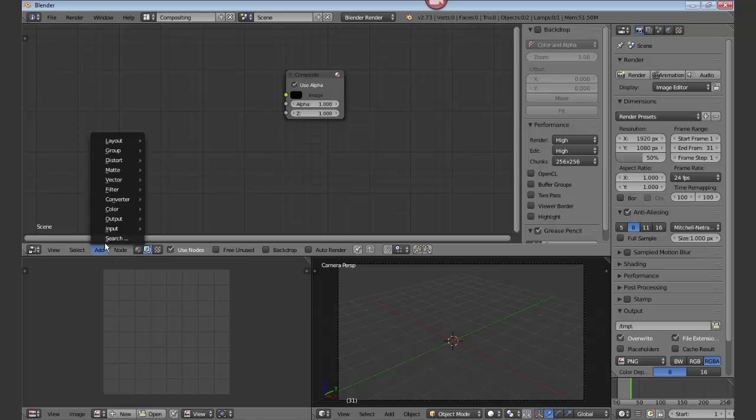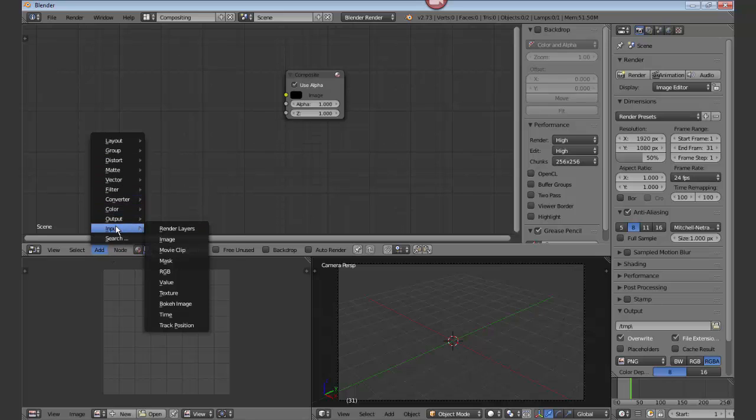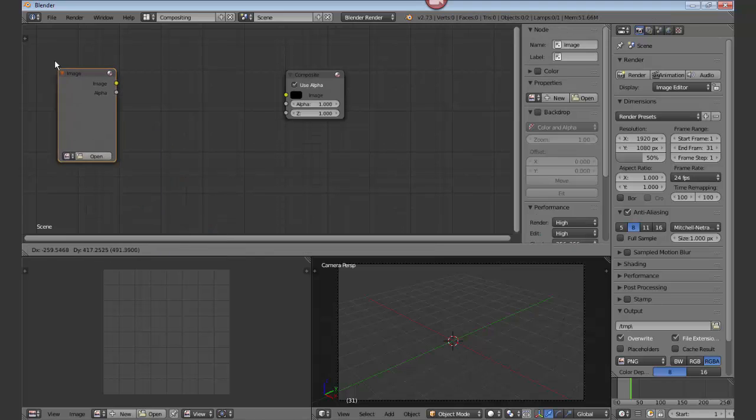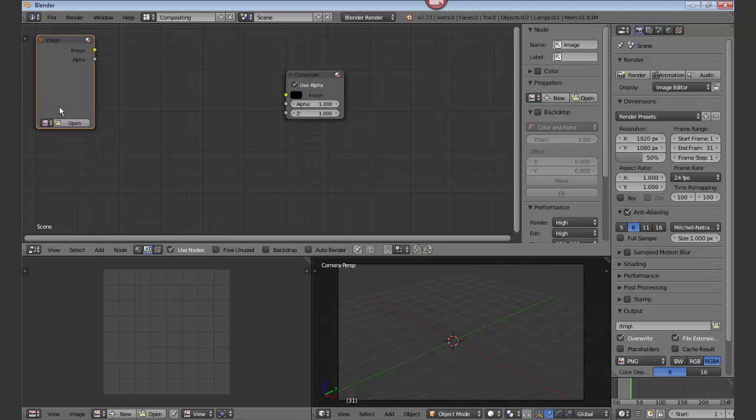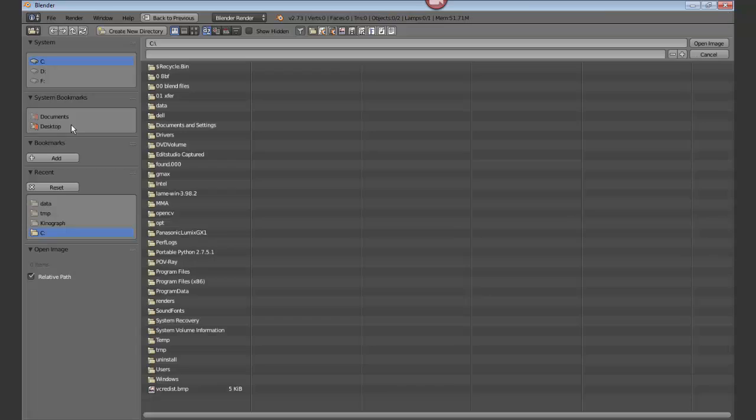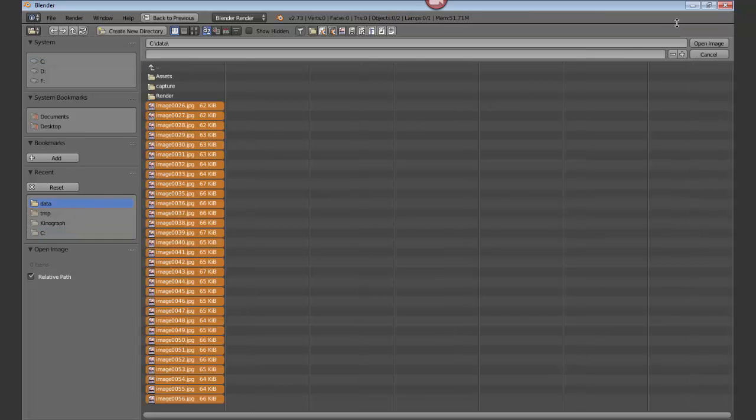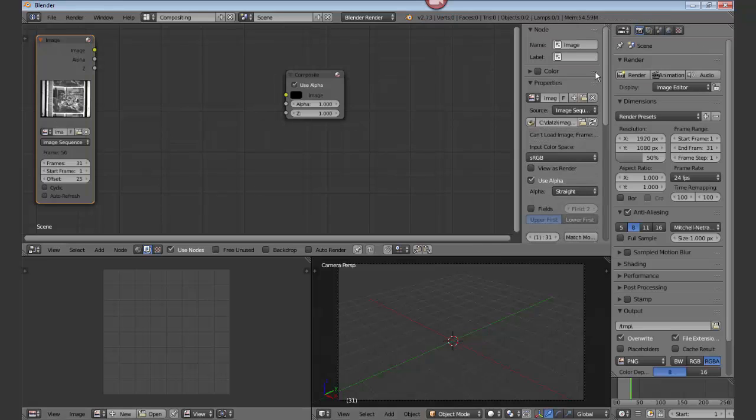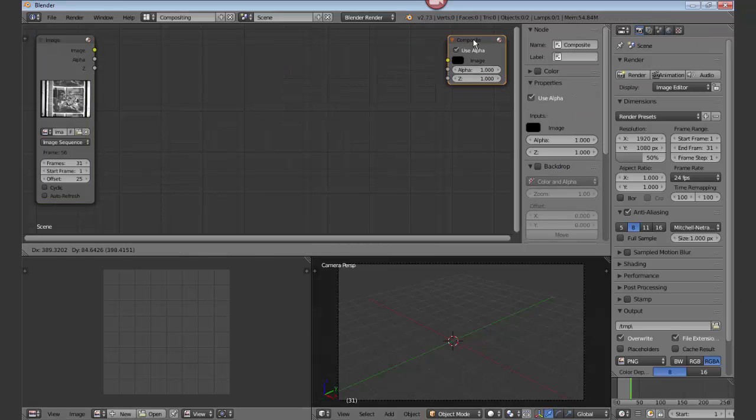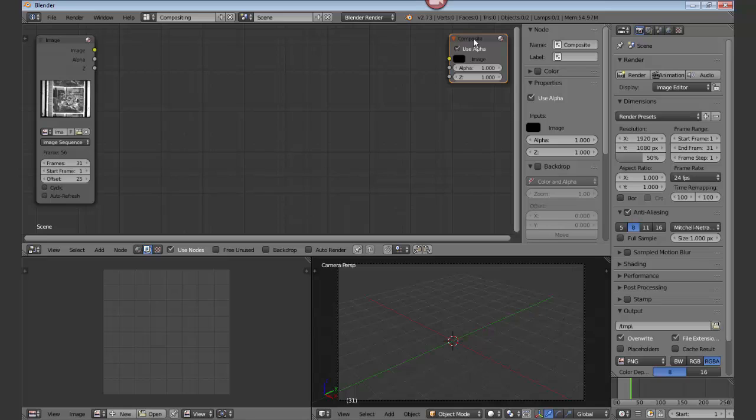We're going to add an input of images. We're going to open up our data source again, A, open the image sequence. Move the composite window over here to the right.